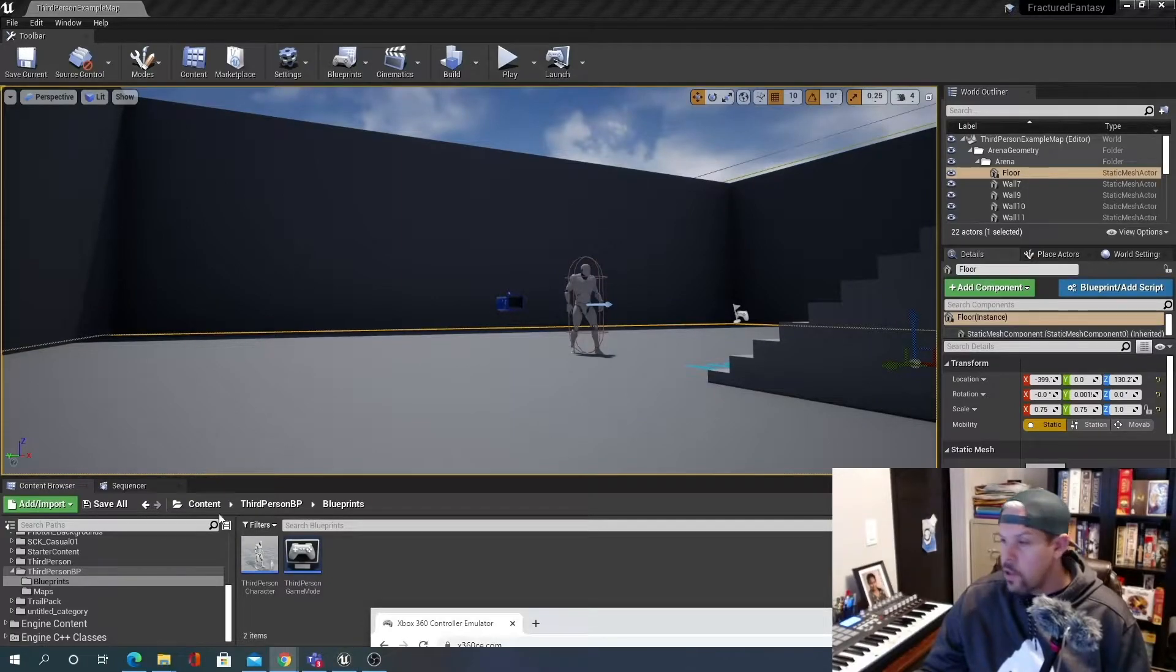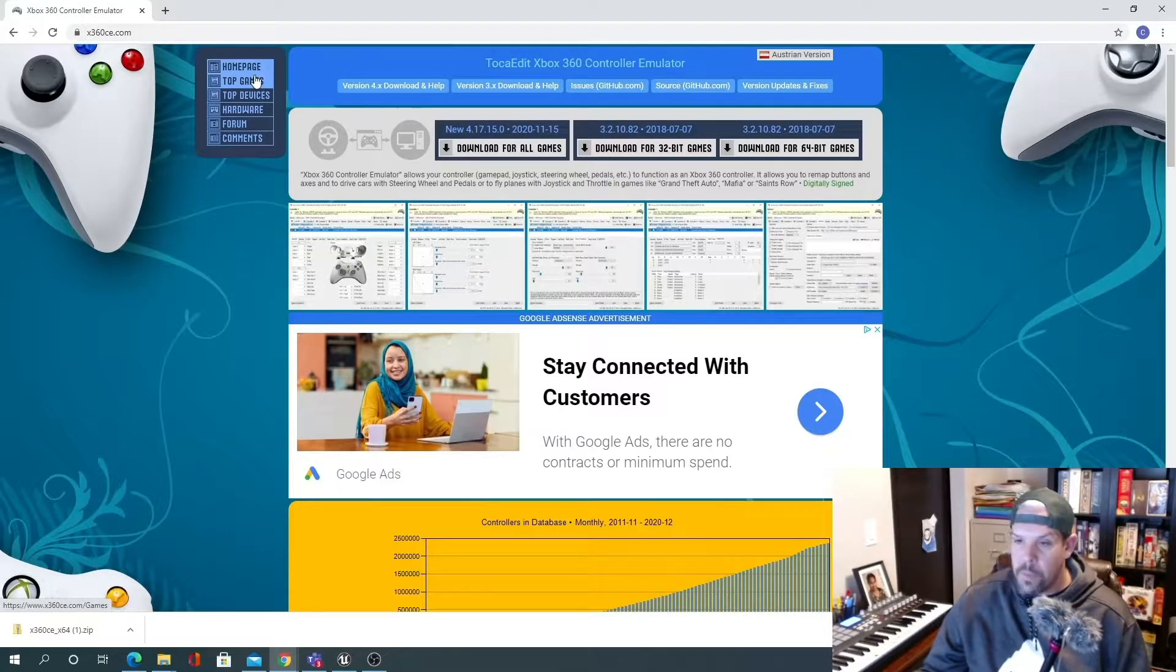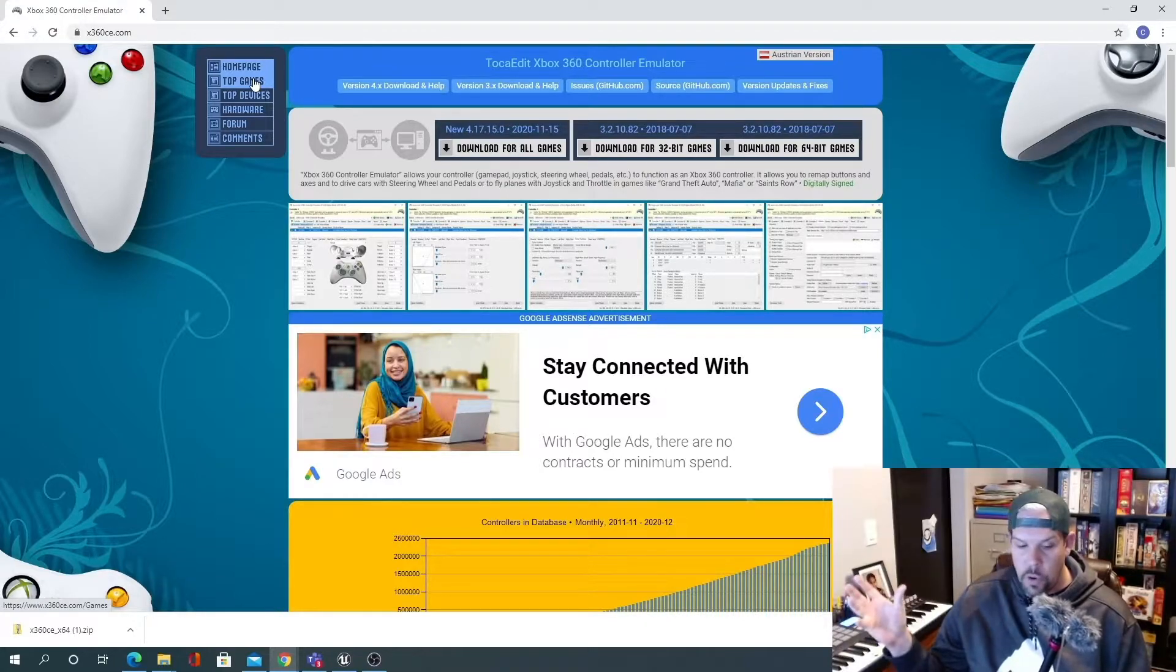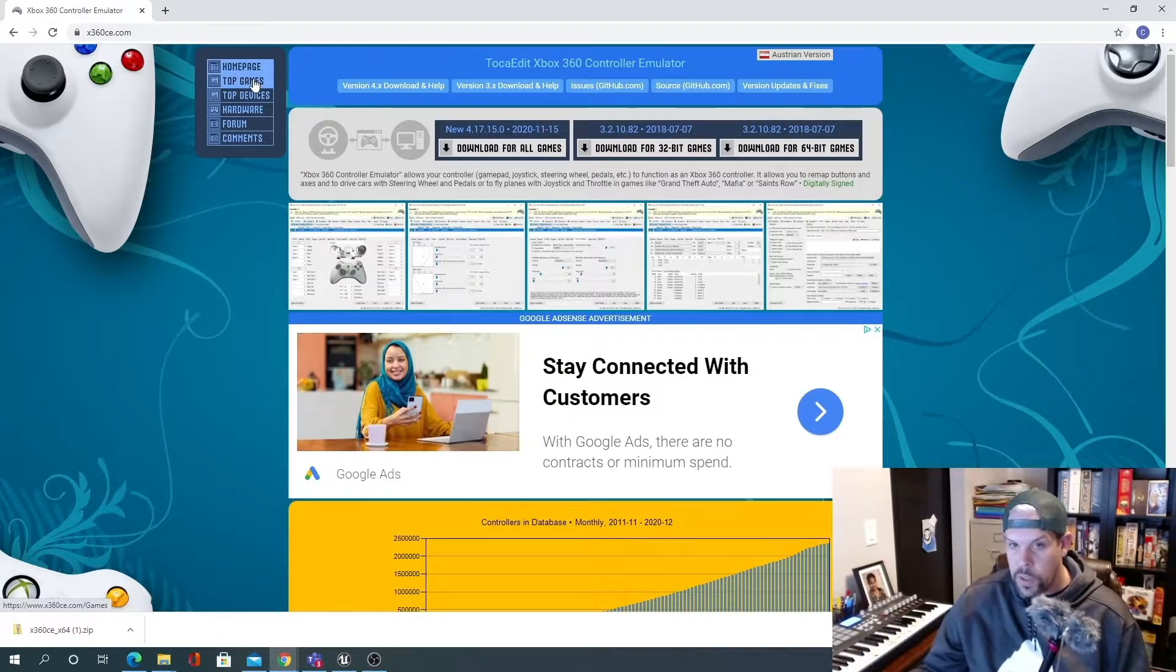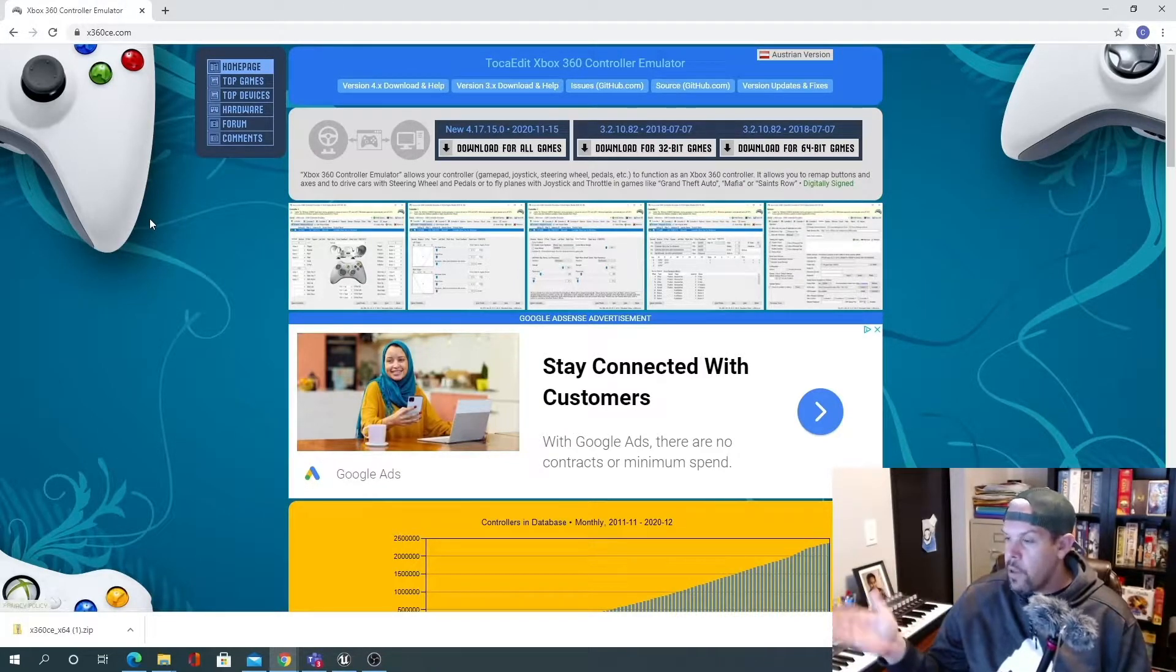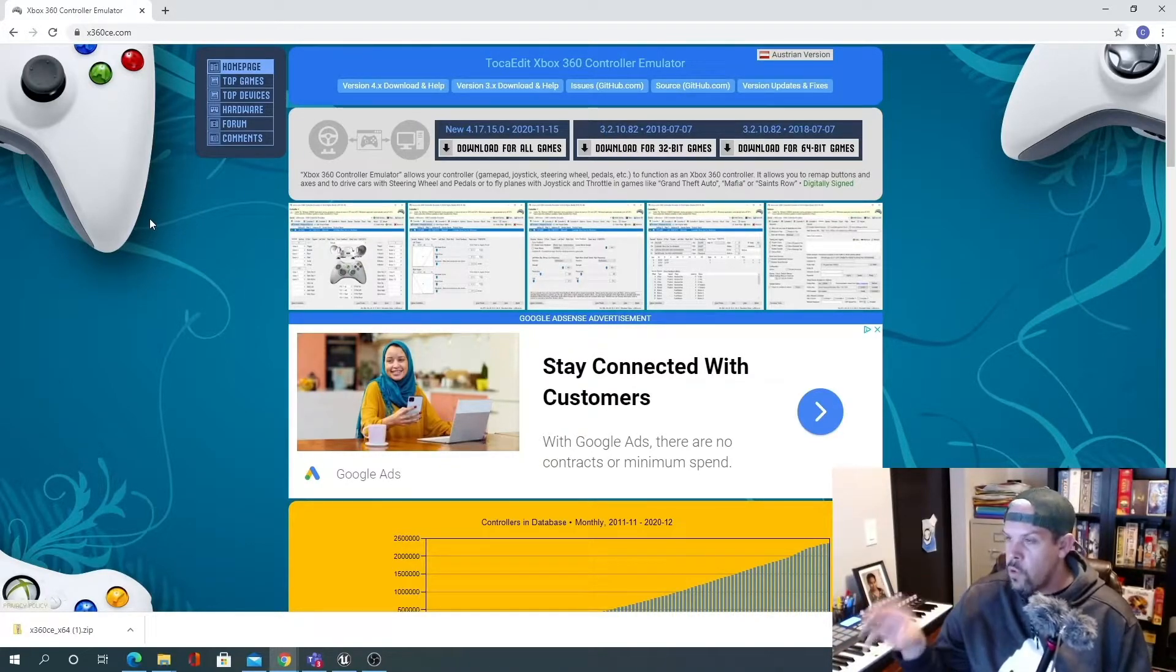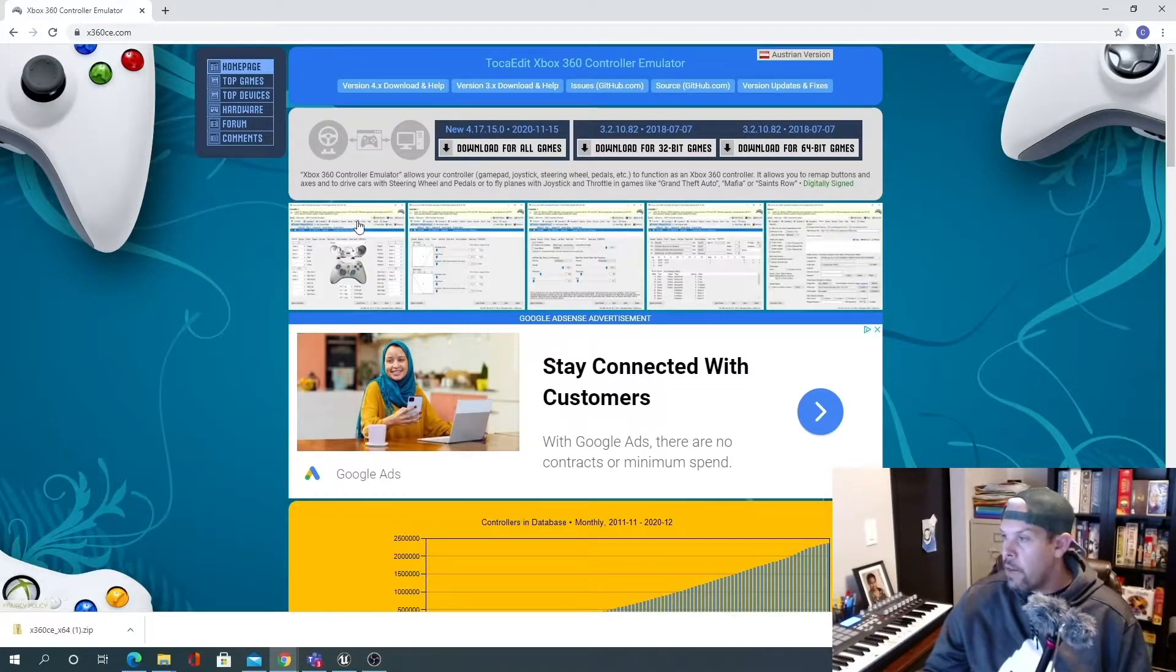So where you'll want to go is this website. And what it is, is an Xbox controller emulator. So basically your controller, for whatever reason, isn't registered within the default binaries in UE4. We're going to emulate the controller and then point UE4 to this emulated controller through the DLL in your binaries folder.